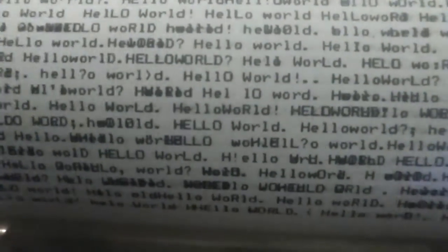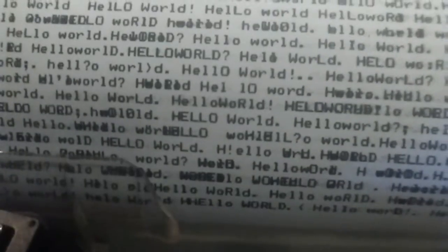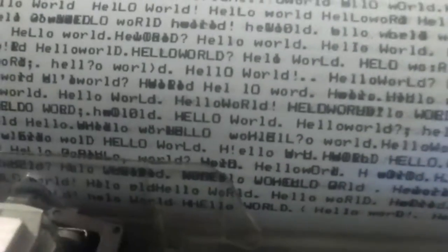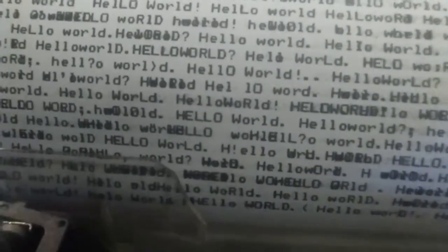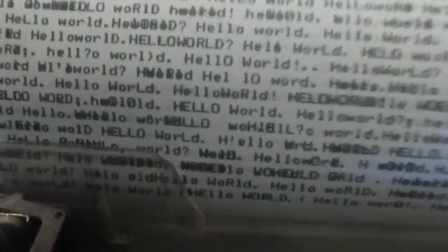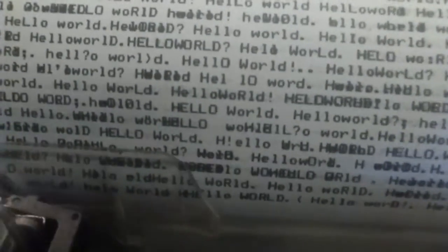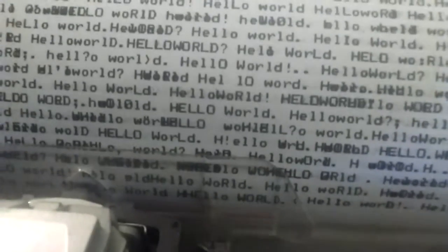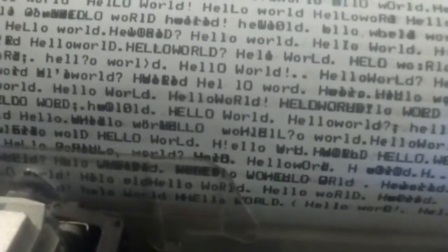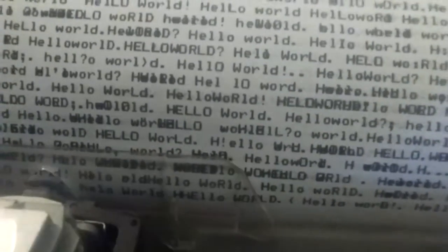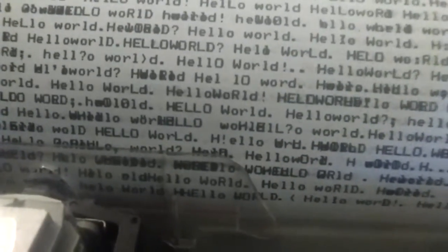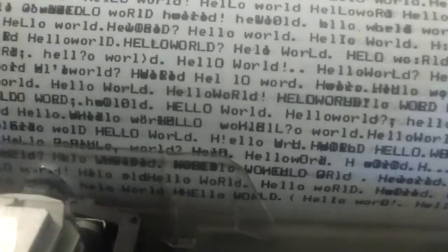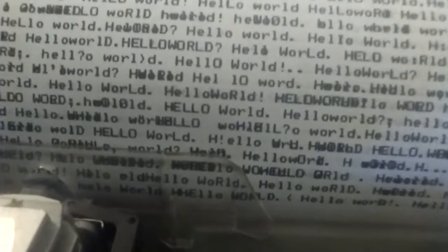Hello World is the message because it's the first program anyone writes when learning a new computer programming language. This piece is about language as well as about time and random chance.